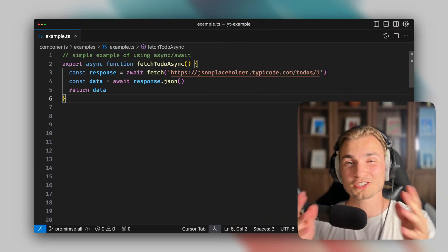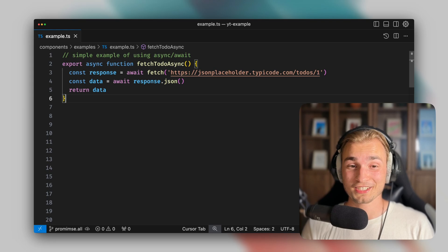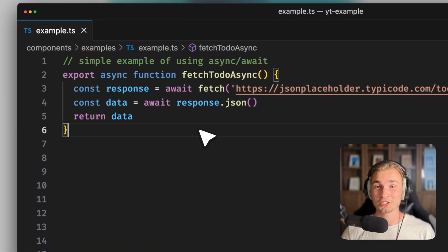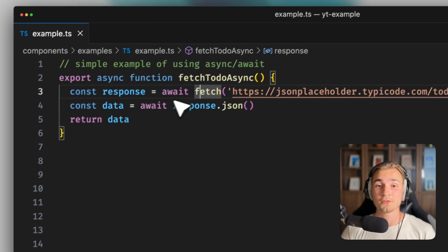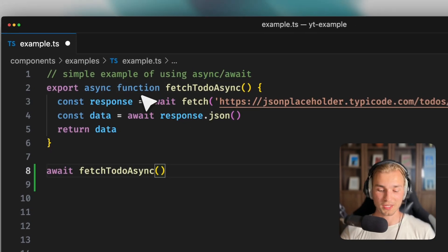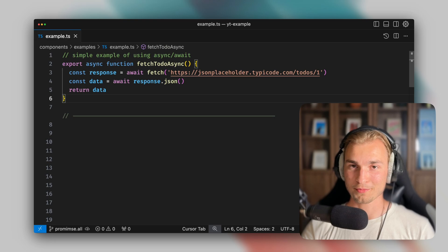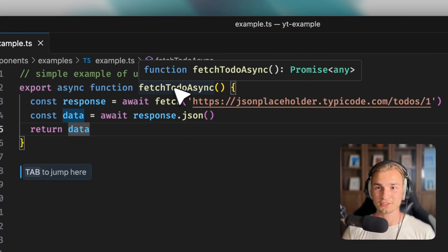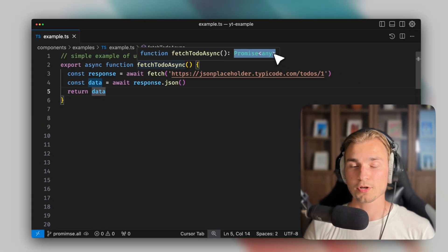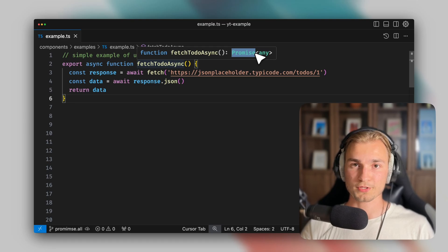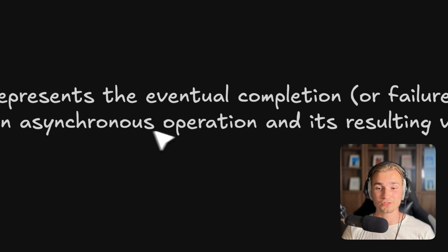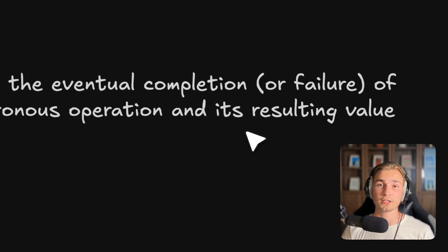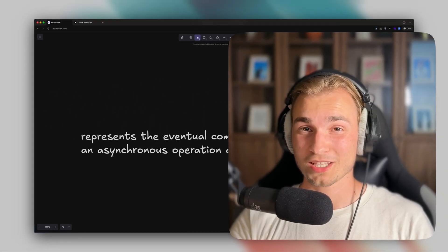Because the first thing you might ask yourself is what is a promise again? What you typically use is async and await. So you want to await some data to finish. If we await something, we need to mark the function as async, and that's already a promise. A promise just represents the eventual completion or failure of an asynchronous operation and its result in value. That's it, so nothing special.